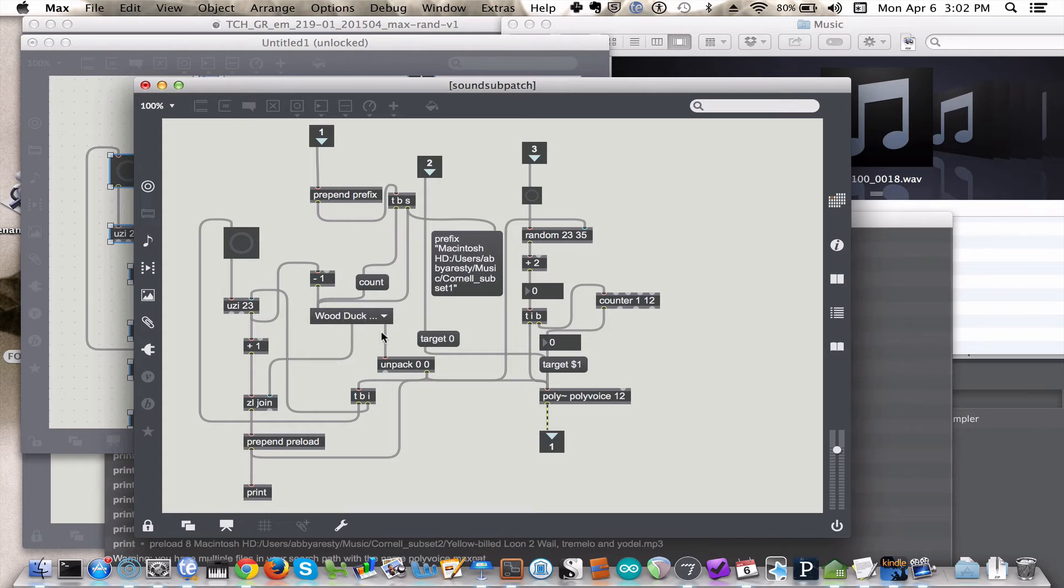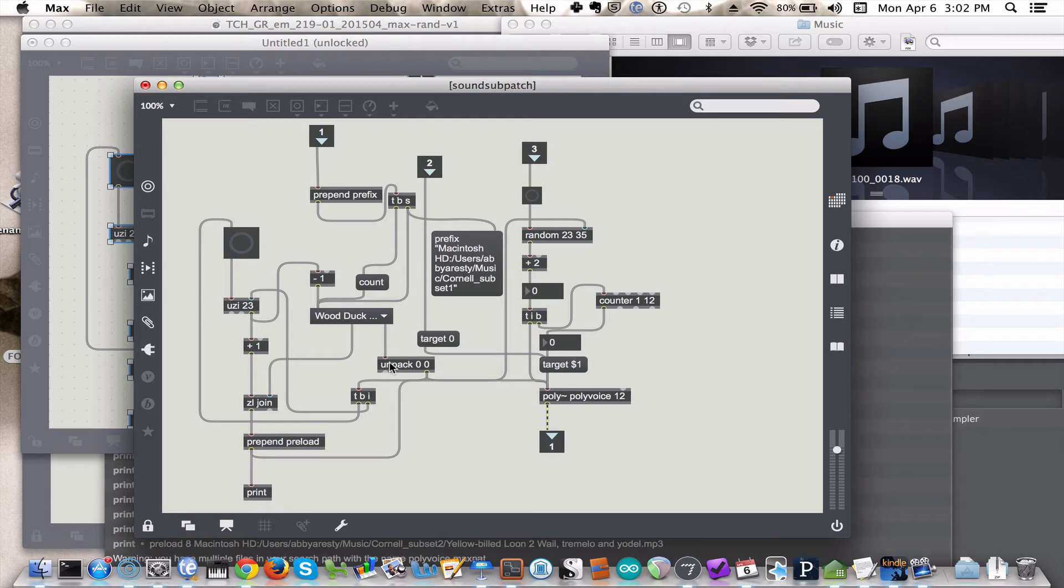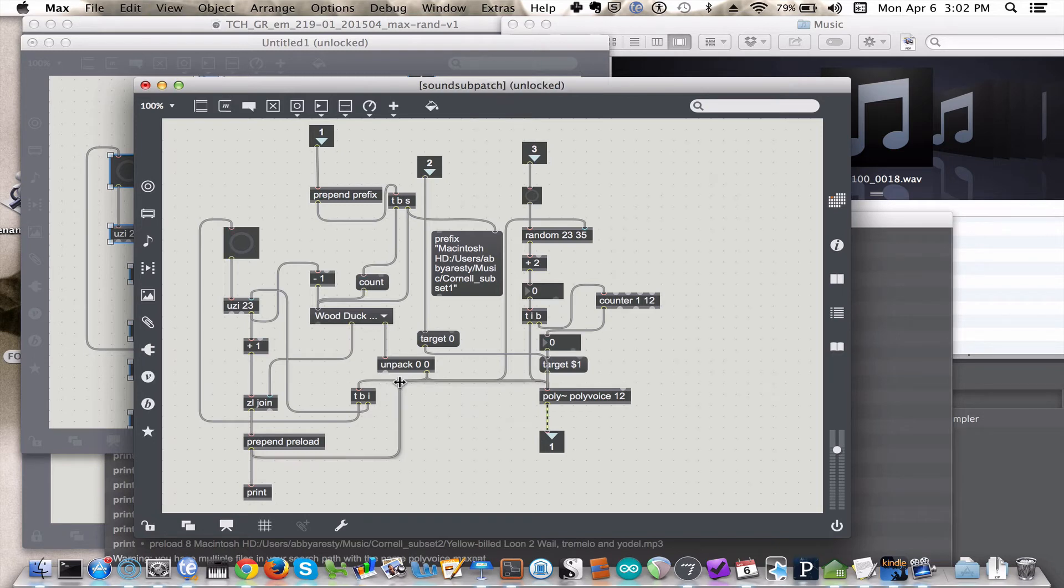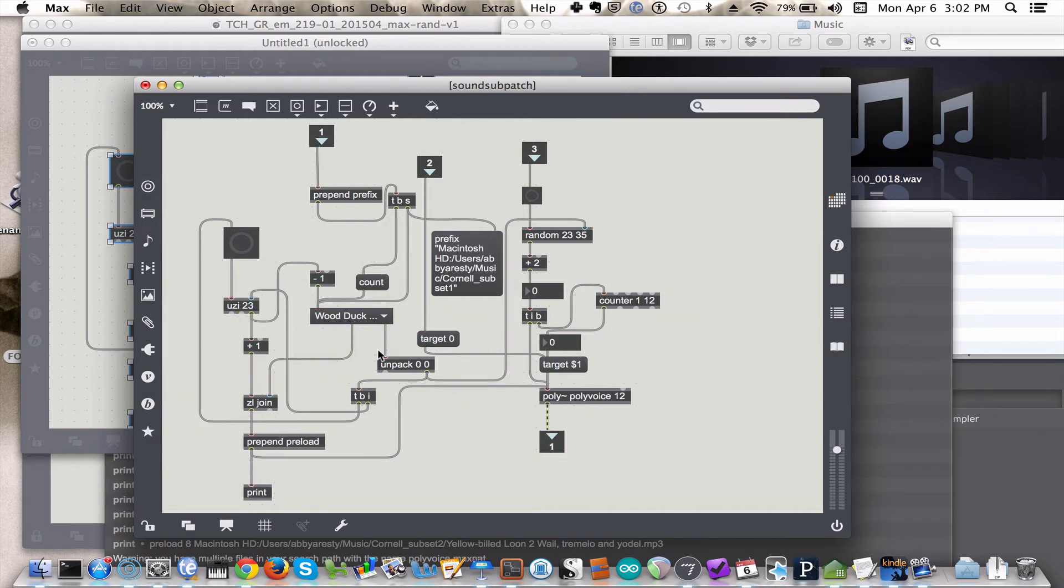That count message basically goes to this unpack object, and because when you get the count message out, it doesn't just say the number of files, it says count and then the number of files. So you ignore the first value, the count string, and you just take the number of files, and you send it a couple of places. You send it to the random object over here, and you send it via this trigger to the Uzi object over here. Now why are we doing that? Why do we need to tell this random object and this Uzi object how many files are available in the U menu?